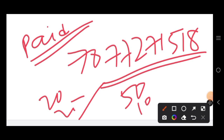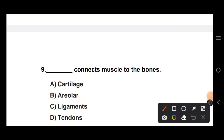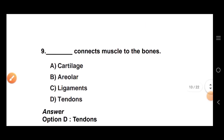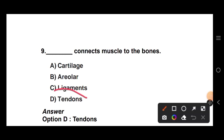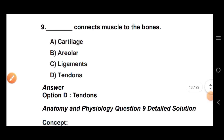Question 9: what connects muscle to the bones? The answer is tendons. Tendons connect muscle to bone. Other options included ligaments and cartilage.